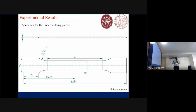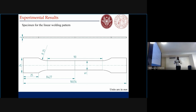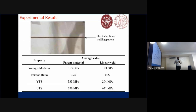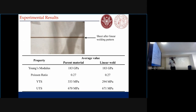This was the specimen we used. Starting, we go with the linear weld — we have a linear weld here. From its tensile test, we found that the yield strength of the linear weld is around 10 percent lower than the parent material, as was expected.